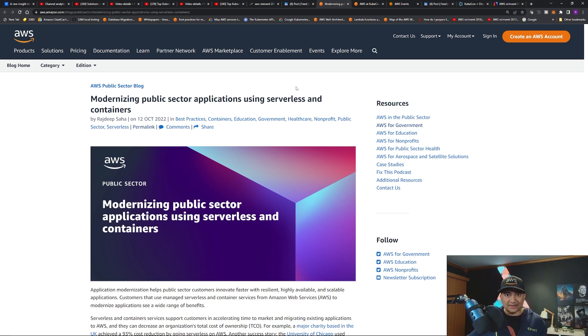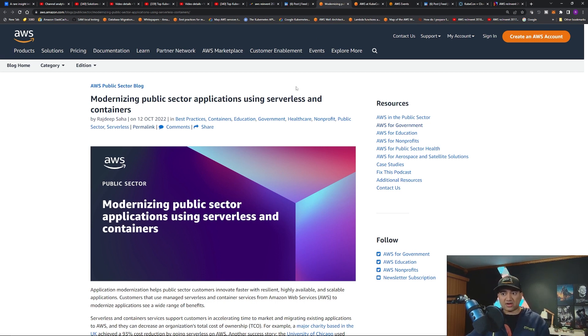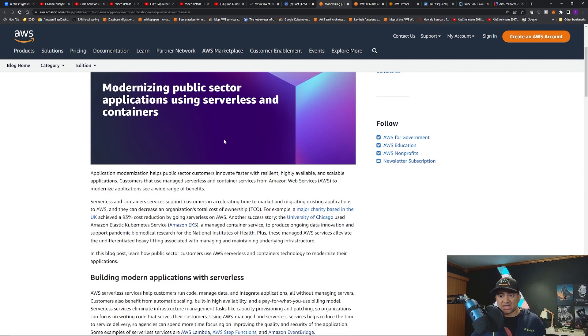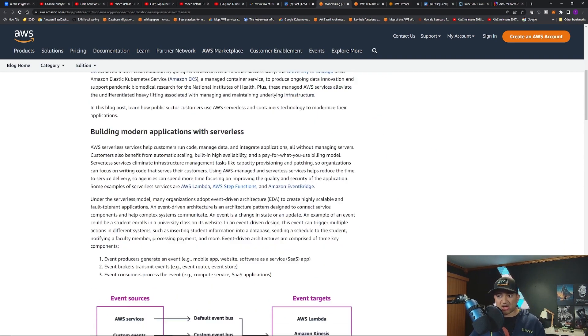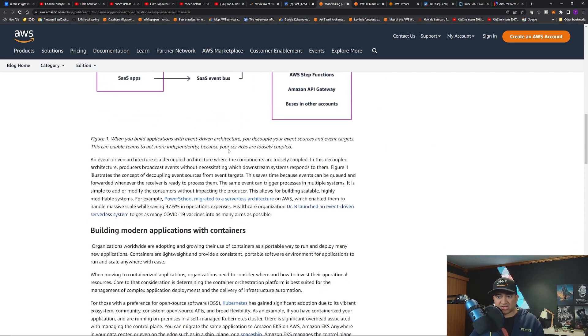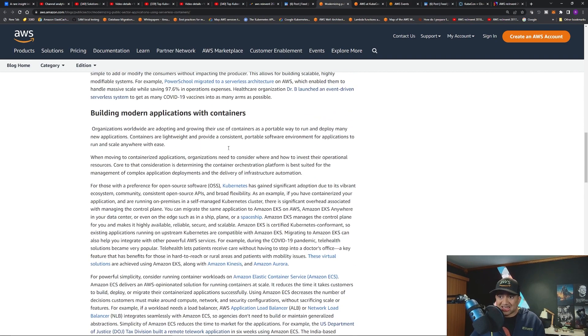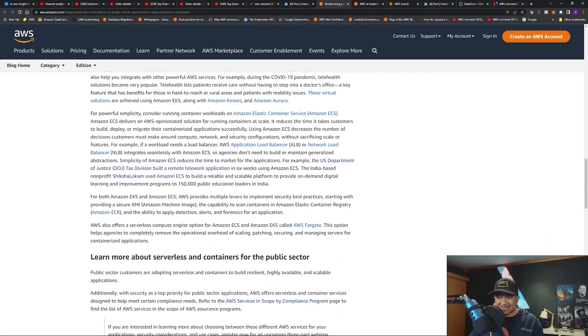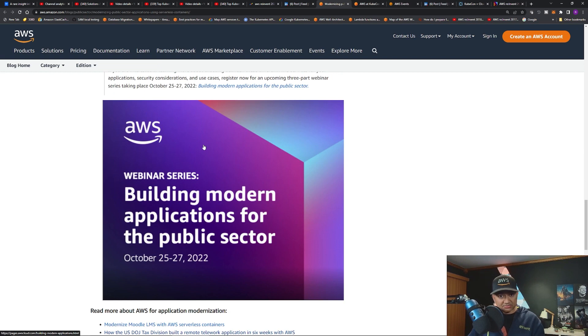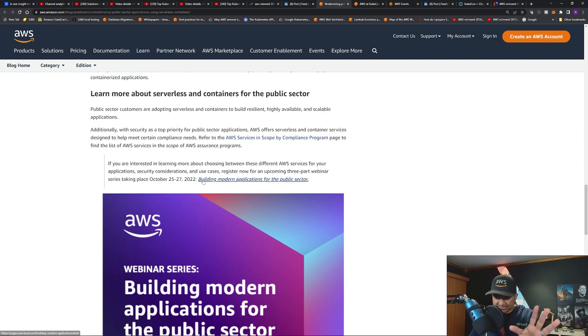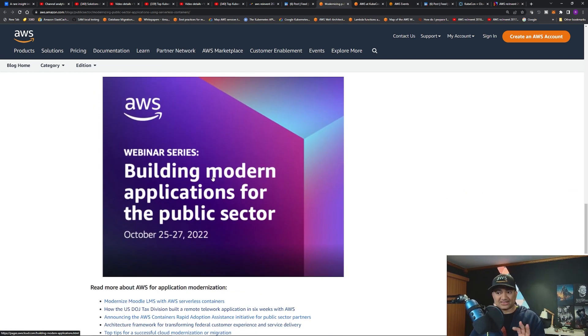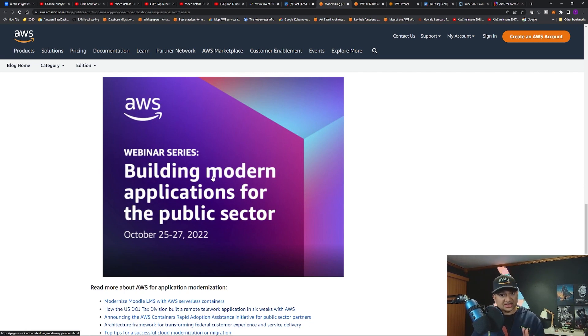I am also doing a public webinar from AWS on how to modernize public sector applications using serverless and containers. I wrote a high-level blog on how can serverless help you modernize your application, as well as how can you build modern applications with containers. This has some useful use cases so you can take a look.